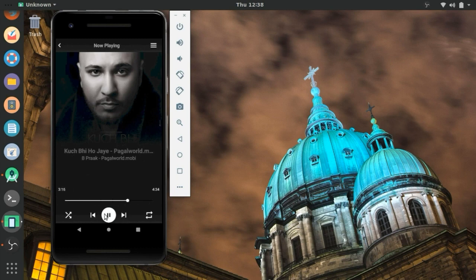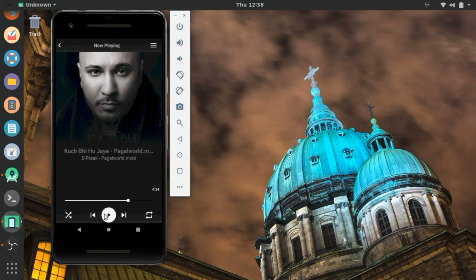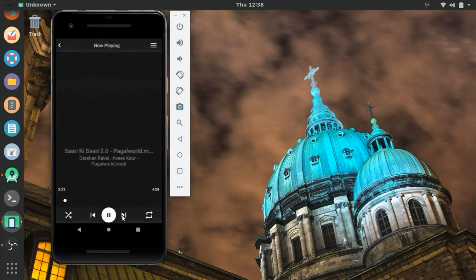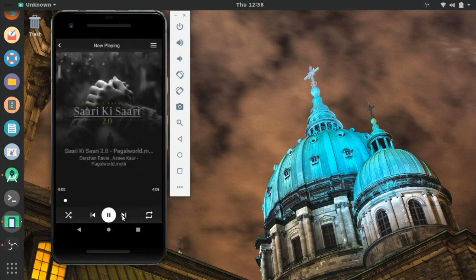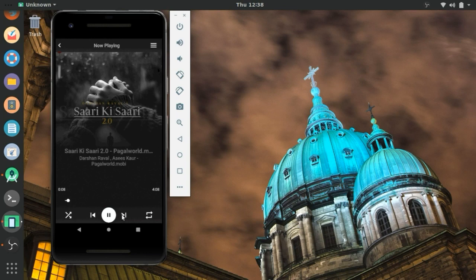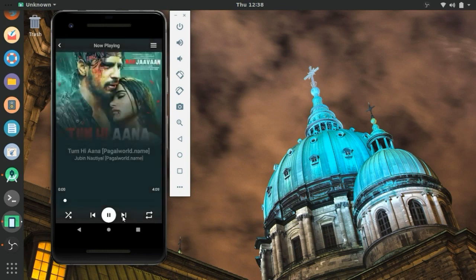When we click next or previous button there is transition animation when song album art changes. Yes, you can see this.